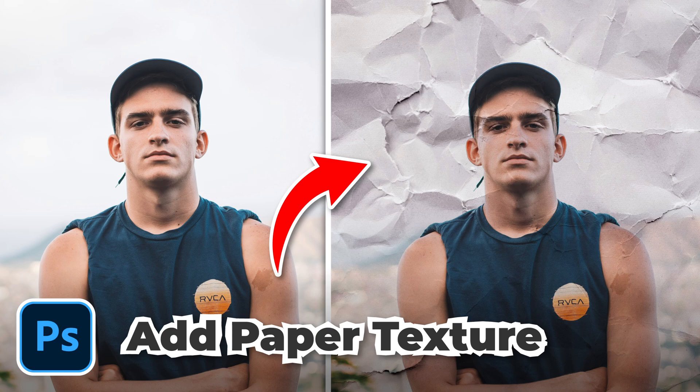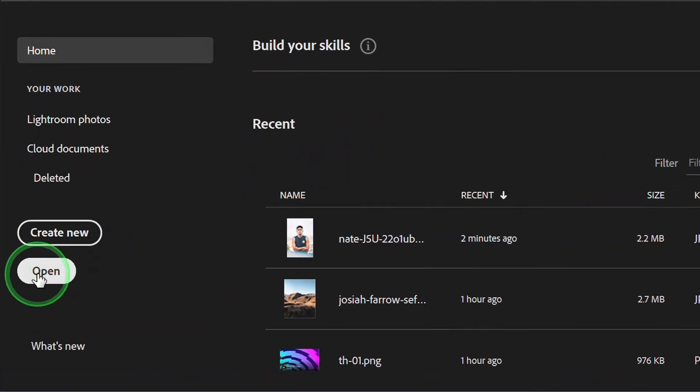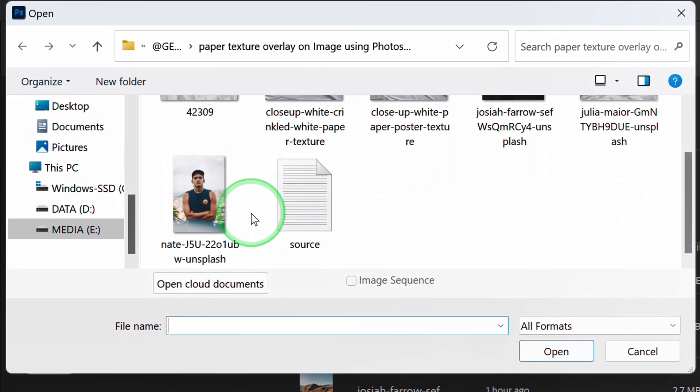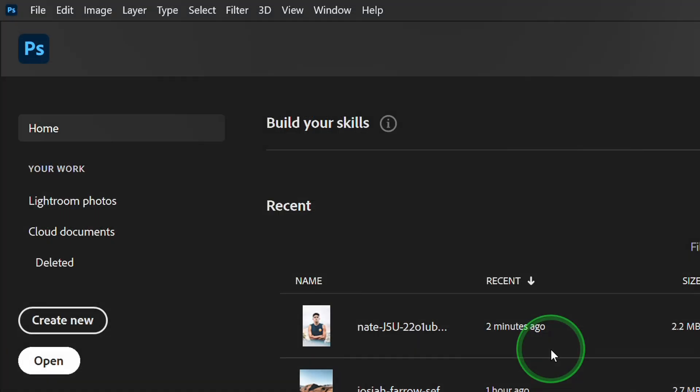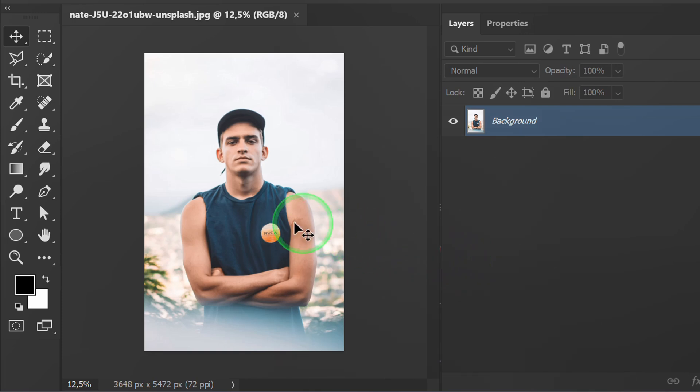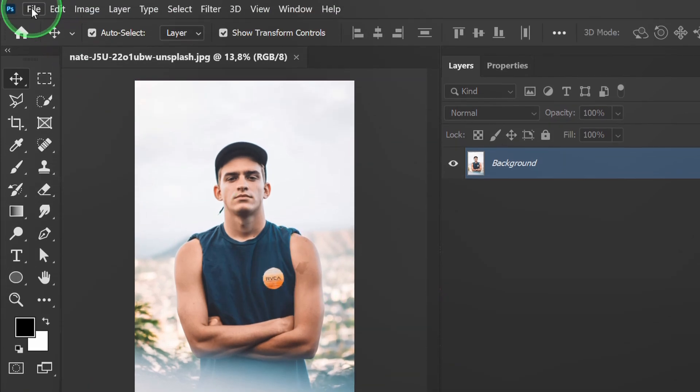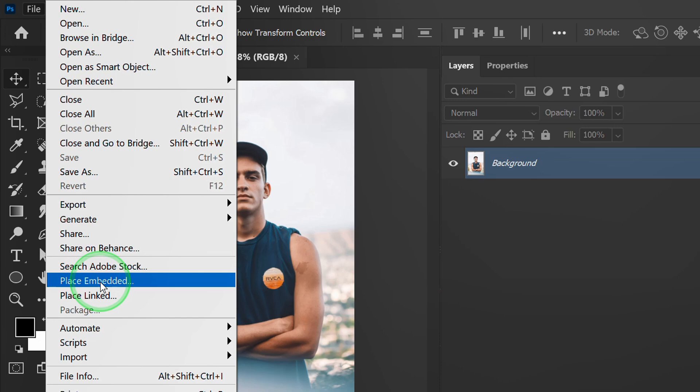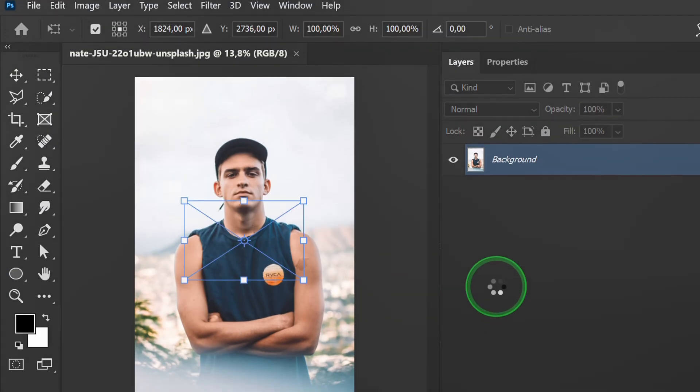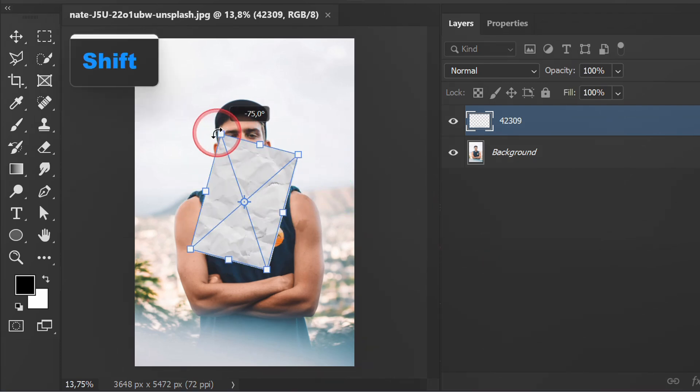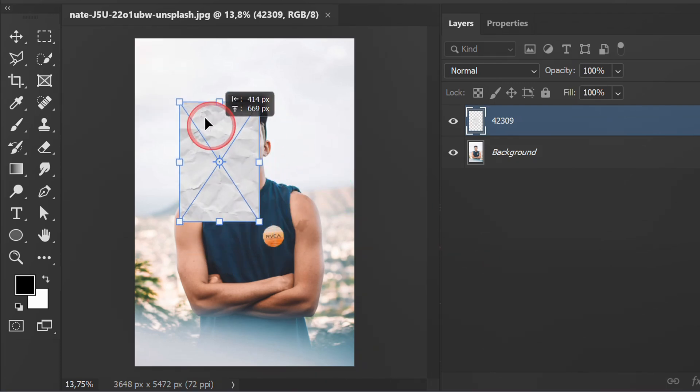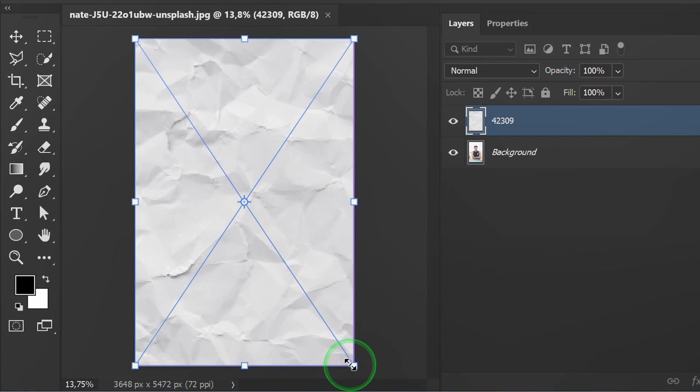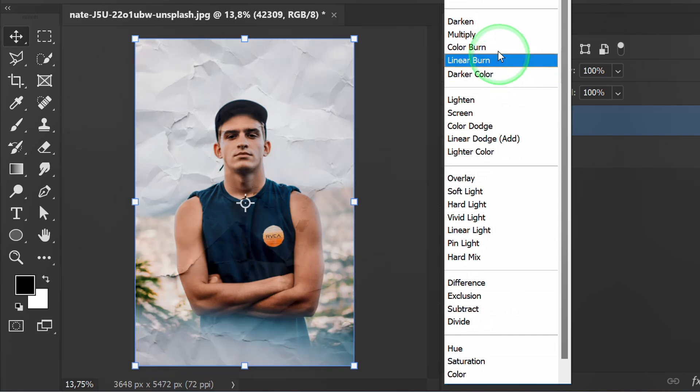Follow the steps on how to add a paper texture effect to an image using Photoshop. Let's start by opening the photo, then insert the paper texture image. You can get it from the description. Adjust the position, then change the layer to multiply.